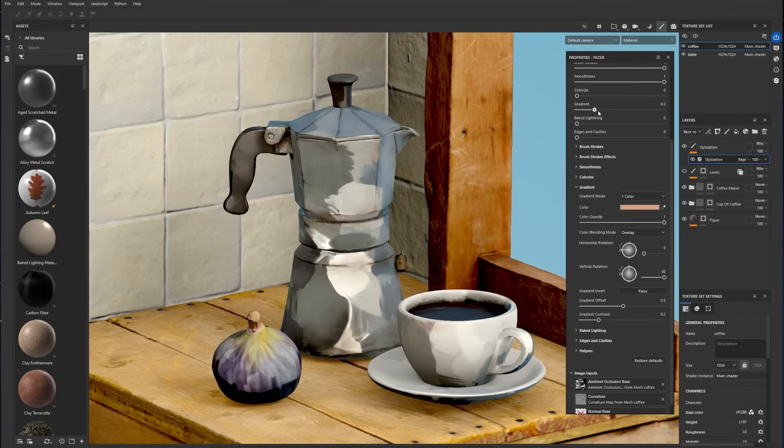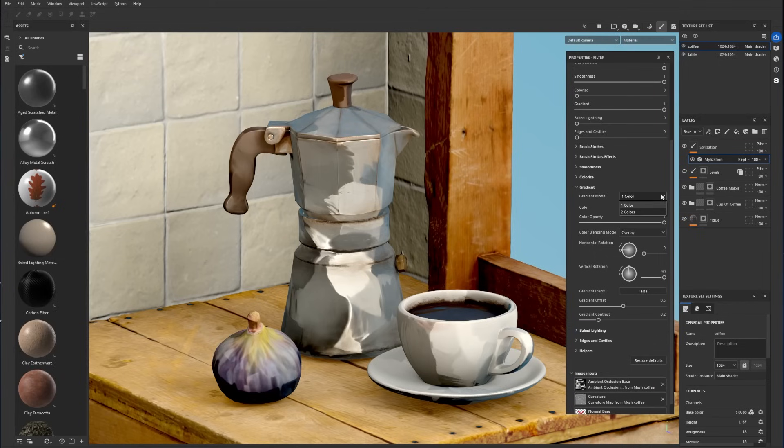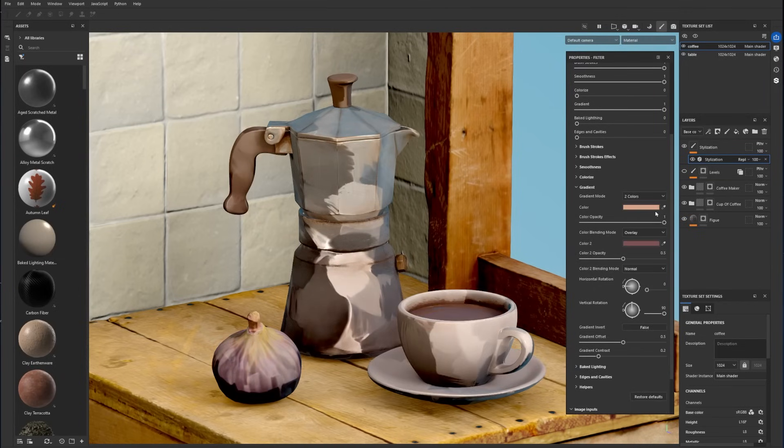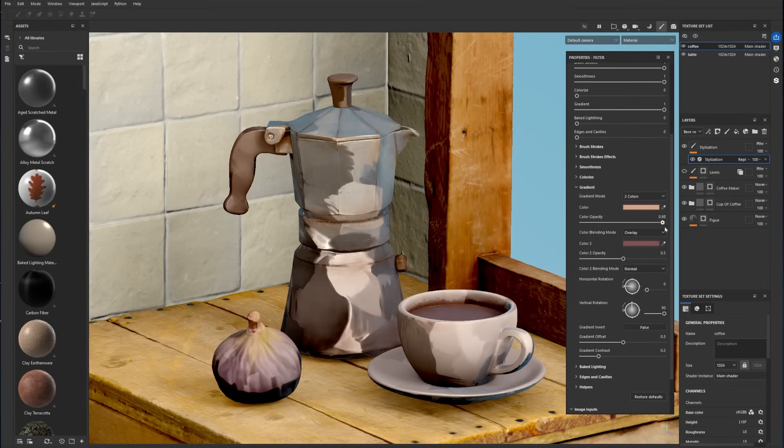The gradient menu lets you add a gradient on your model with one or two colors. You can choose the opacity and blending mode for each color. And you can adjust the position and contrast of the gradient at the bottom of the menu.